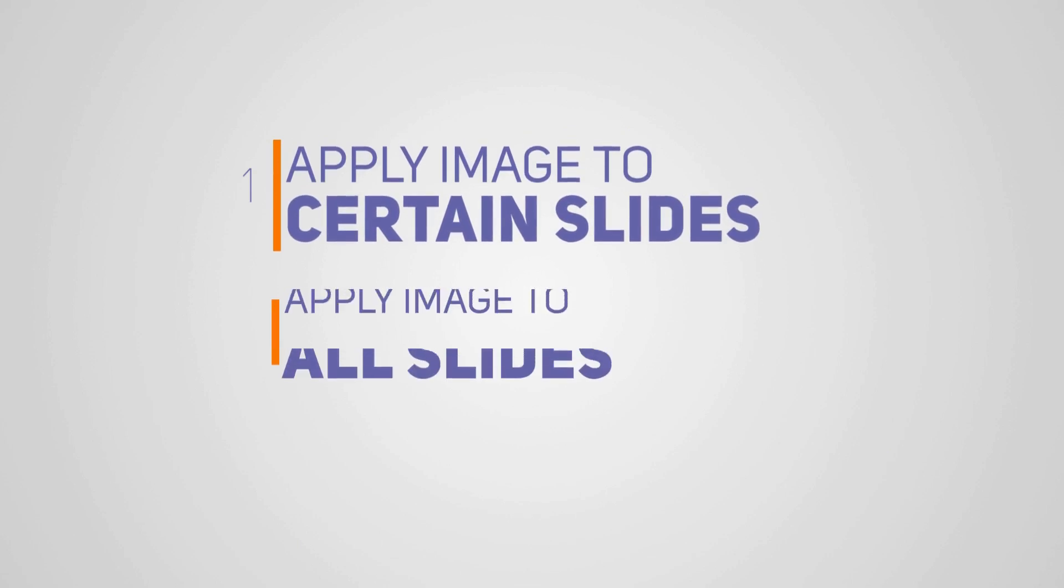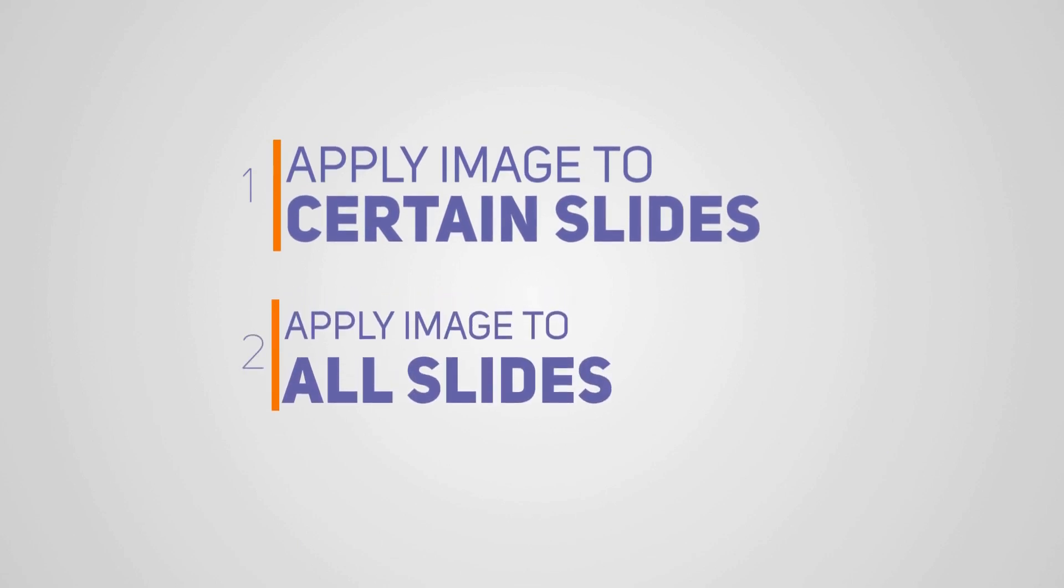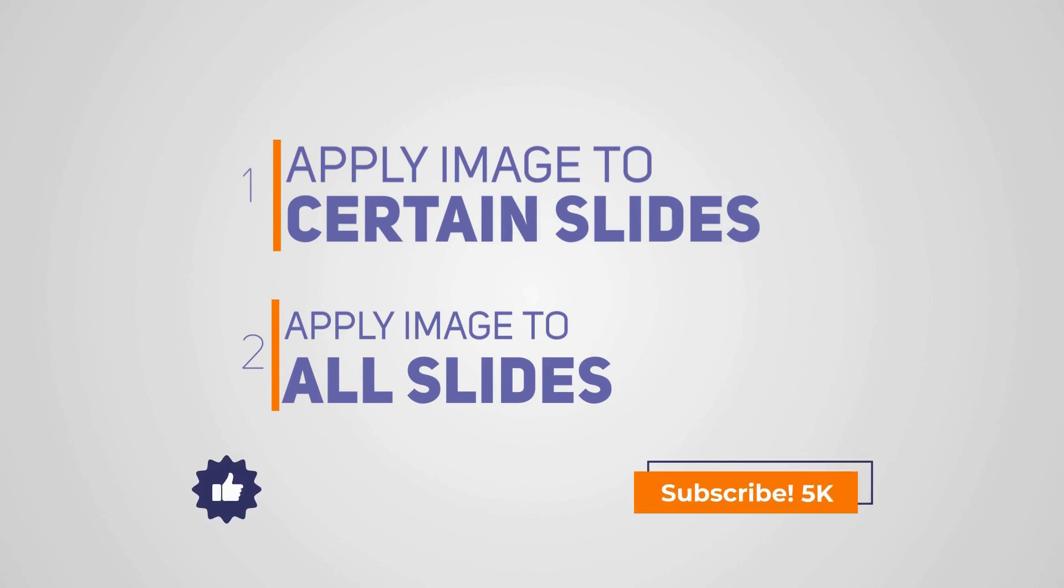Stick around as we explore two methods to effortlessly edit background graphics in PowerPoint. Before we move on, hit that like button and subscribe to not miss out on useful tips and tutorials.